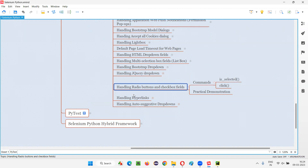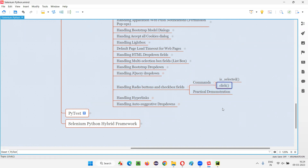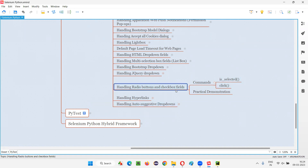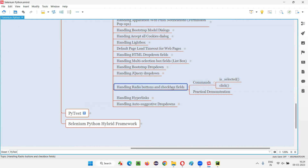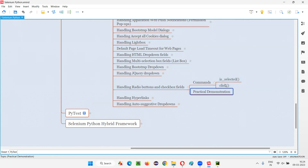In Selenium Python, to automate radio buttons and checkbox fields, we have two commands. One is the click command, and the other one is the isSelected command. These isSelected and click commands can be used with both radio buttons and checkbox fields. We can use the click command to select a radio button, and also to select or deselect a checkbox field. To check whether radio buttons or checkbox fields are in a selected state or not, we can use the isSelected command.